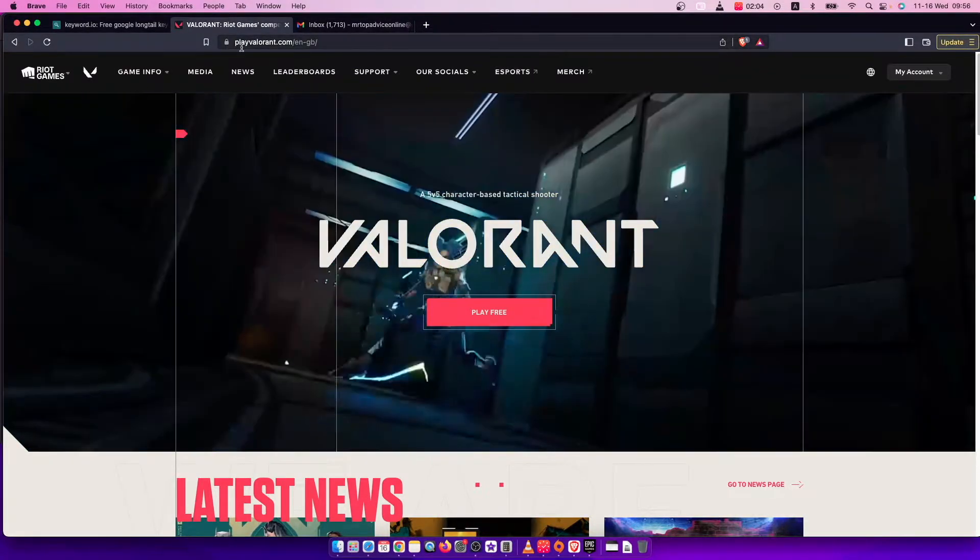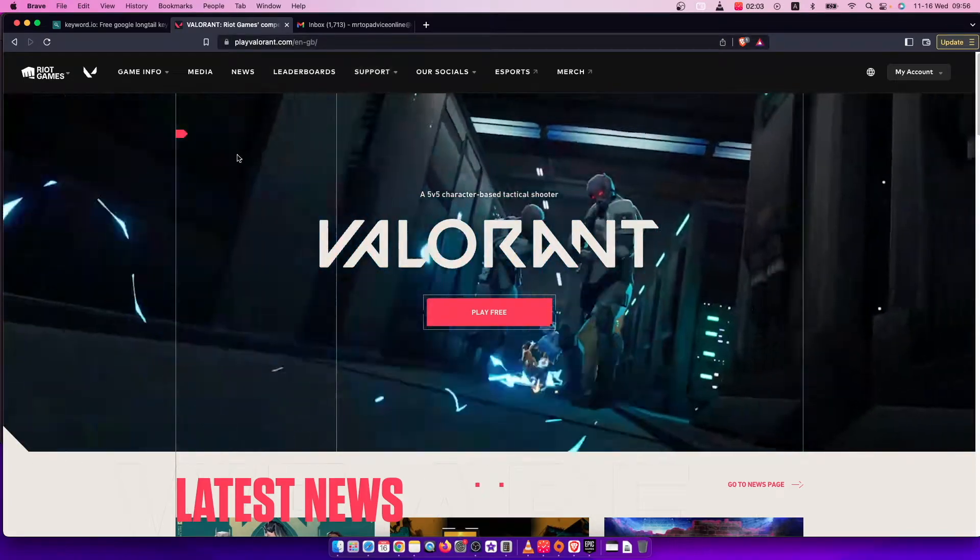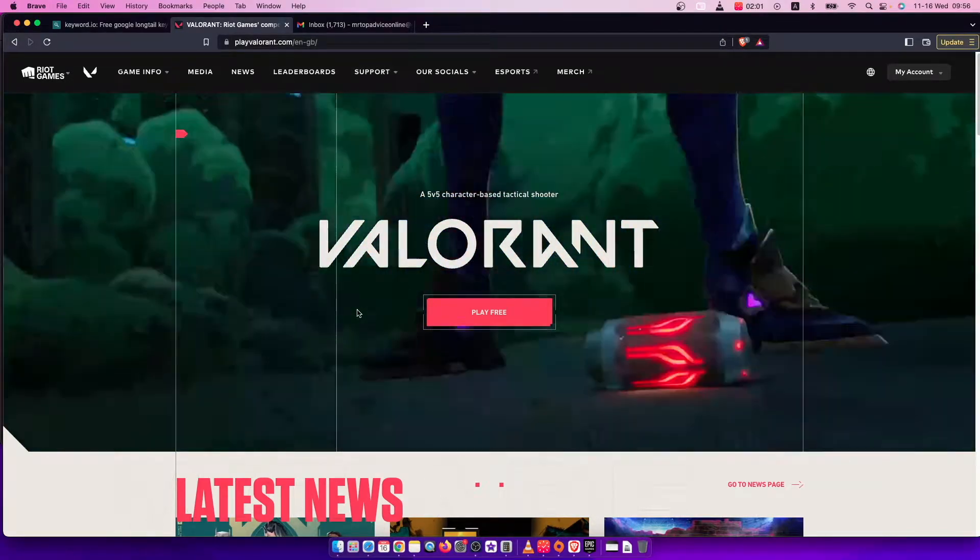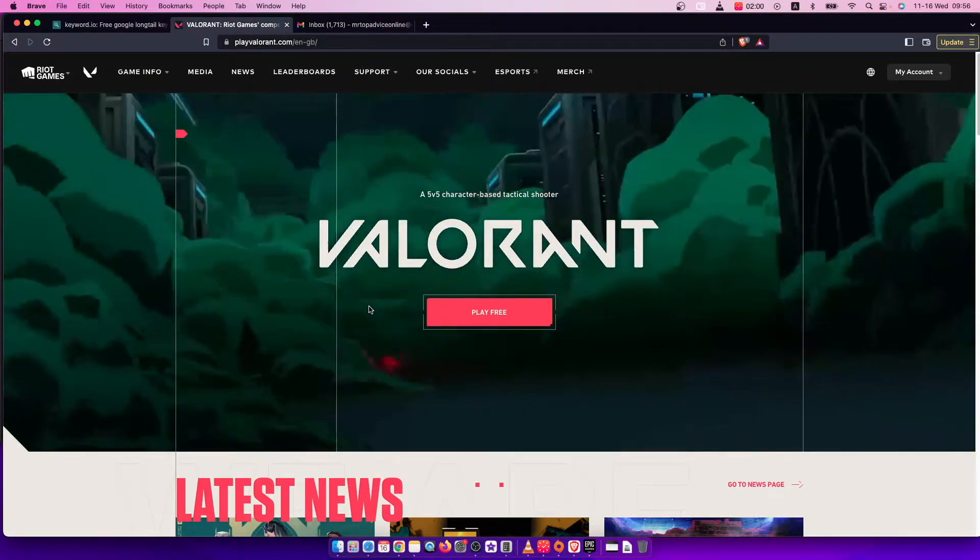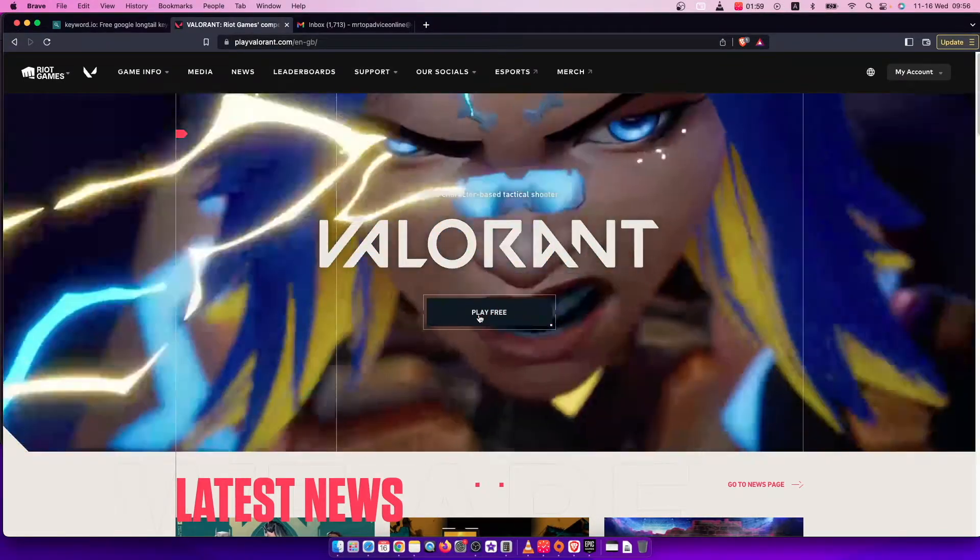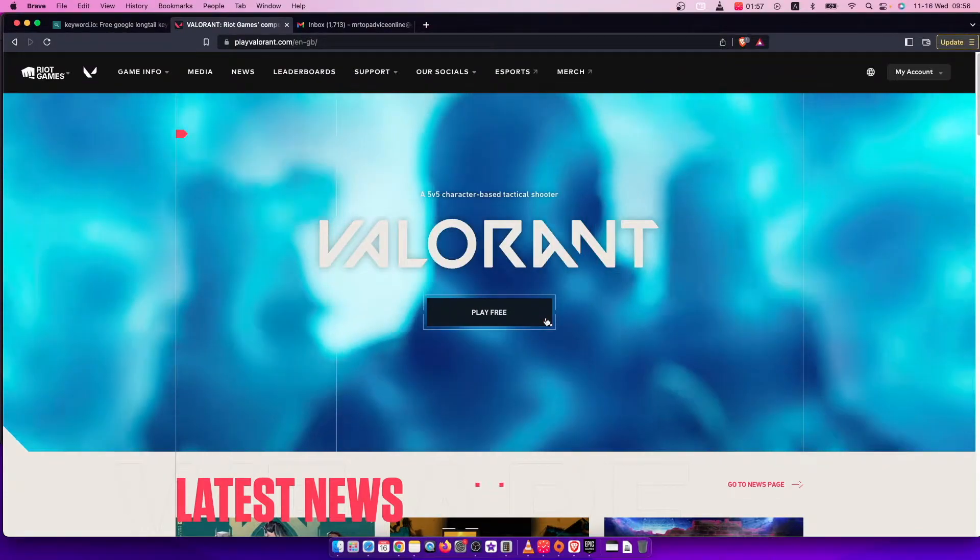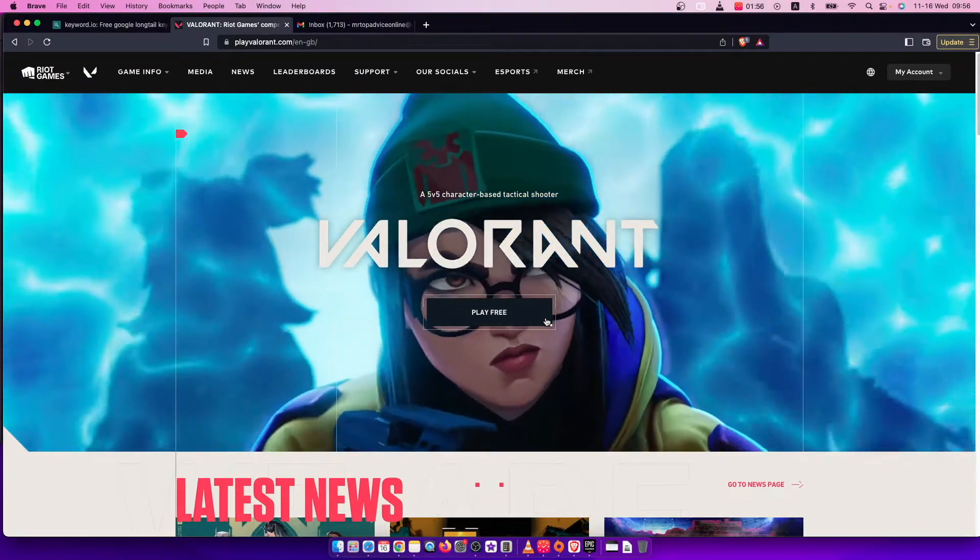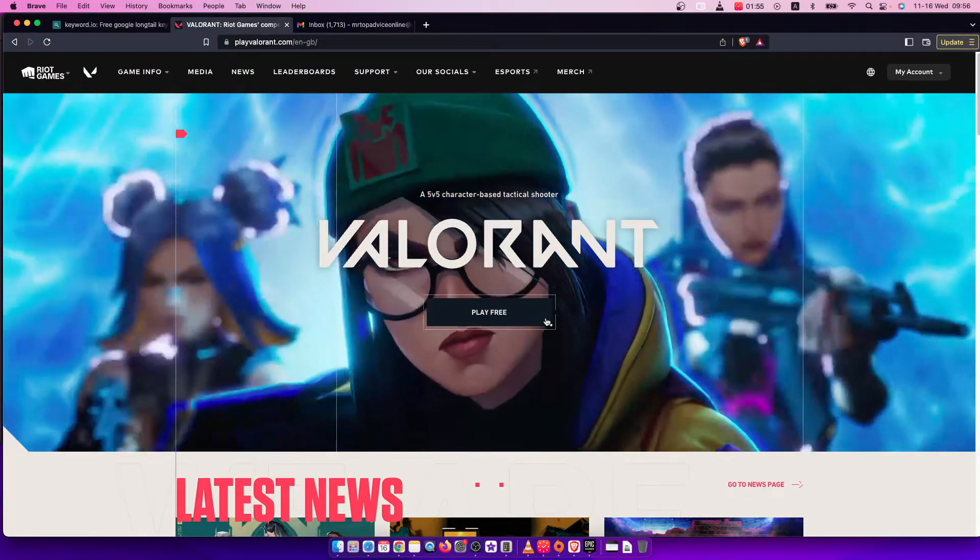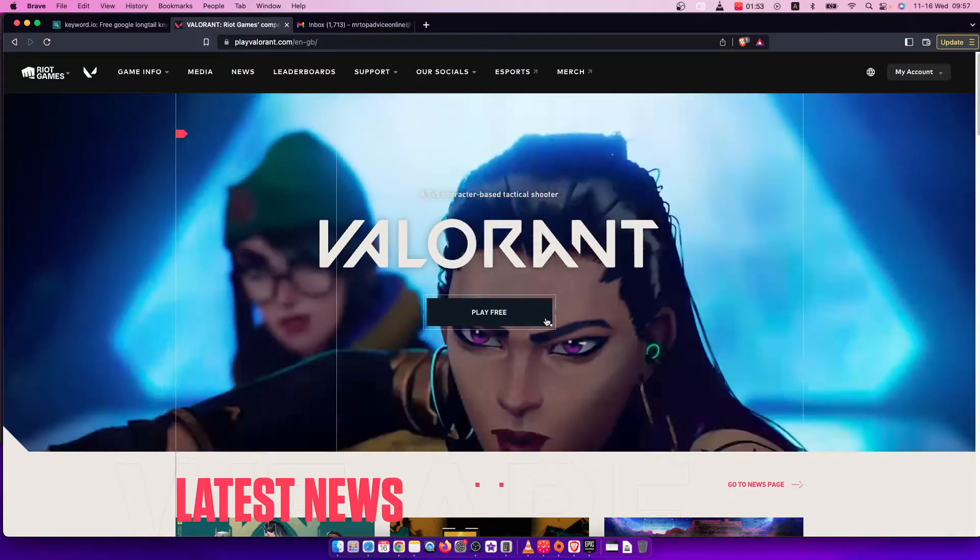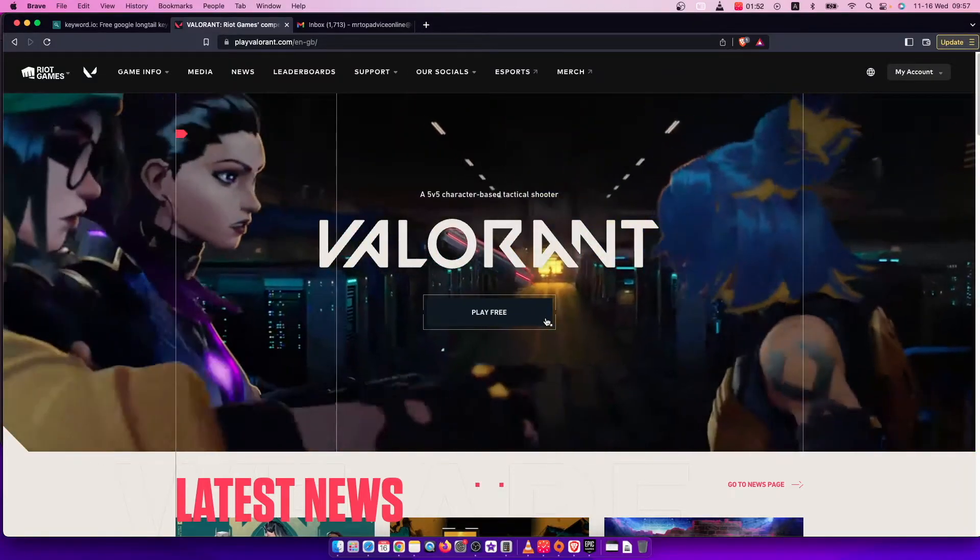First of all, you need to go to playvalorant.com and log into your account. To log in, you need to press play free and then on the right side will be a sign in button where you need to put your email and password and you're good to go.